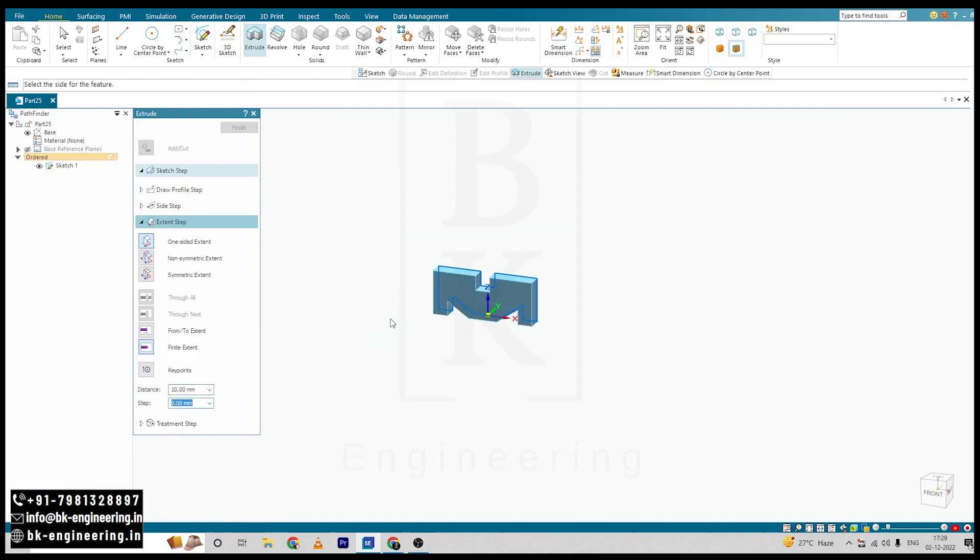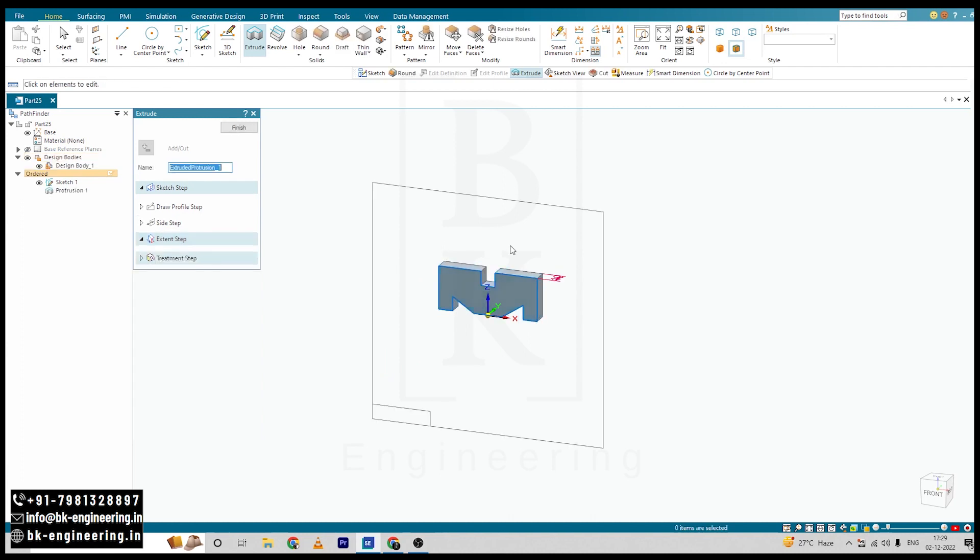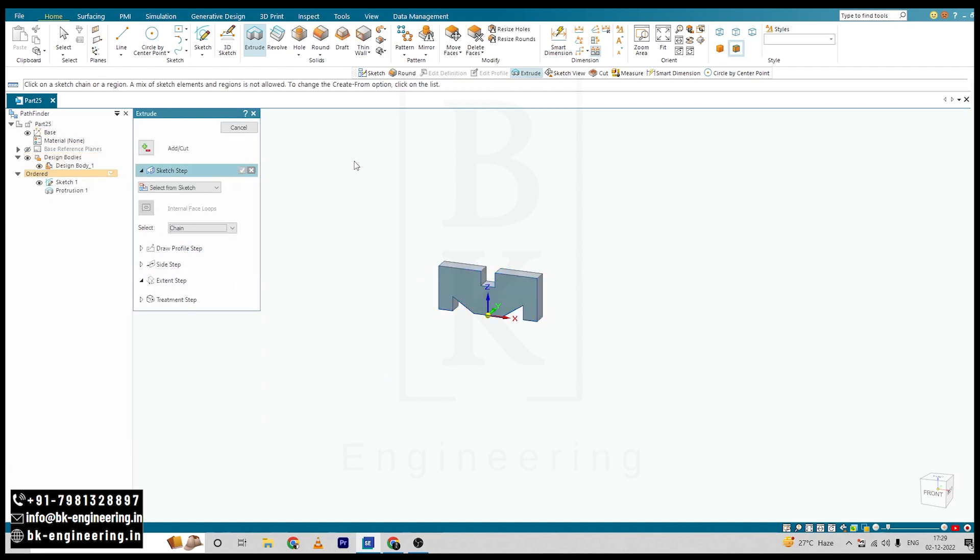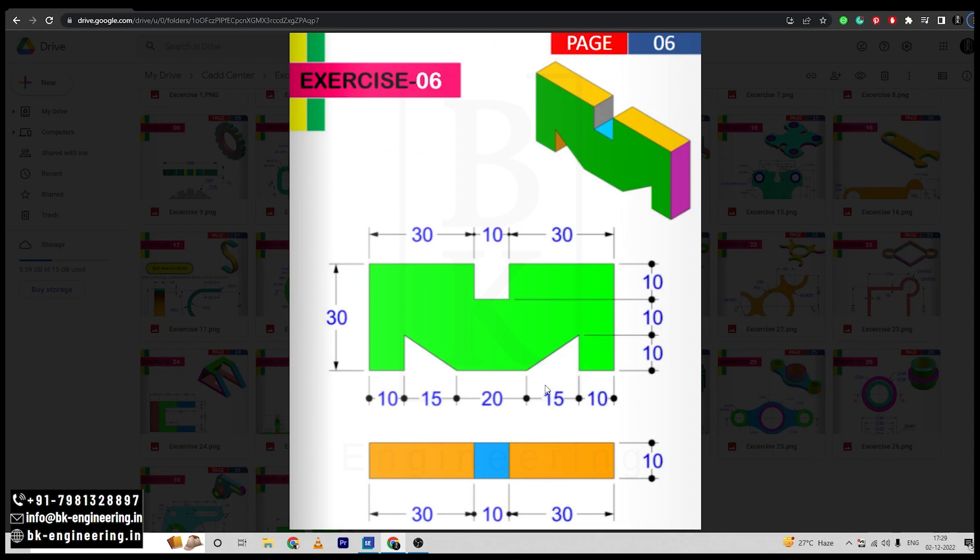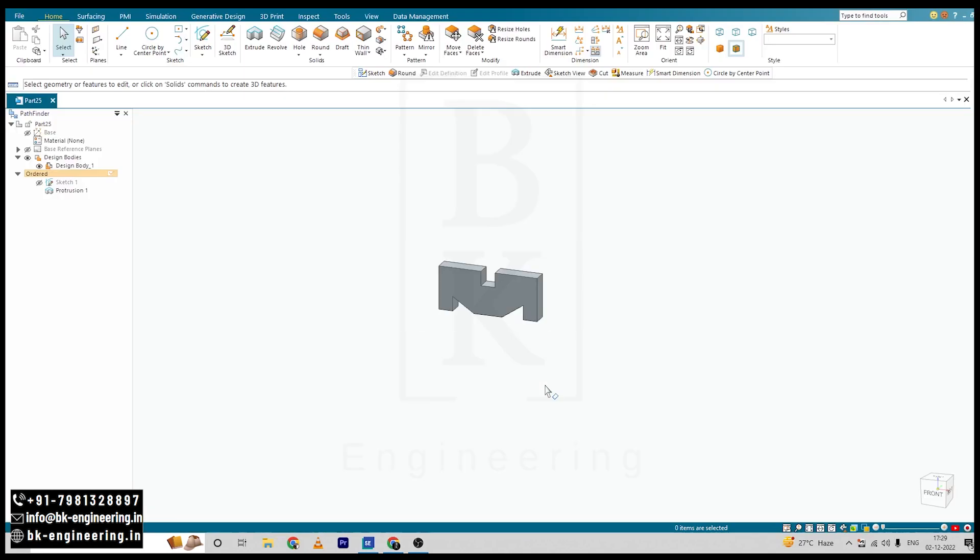Define the direction, click on Finish, cancel this option. I will hide the sketch, hide the base. The model is finished.